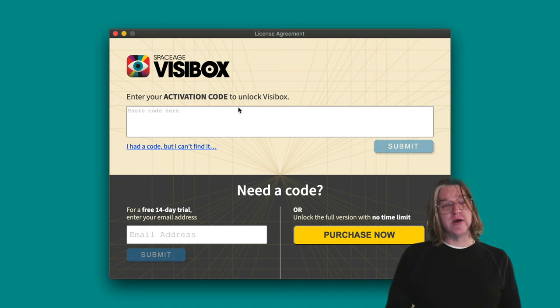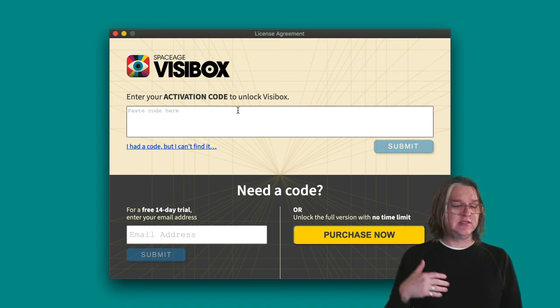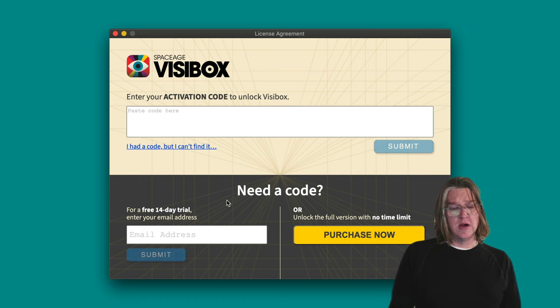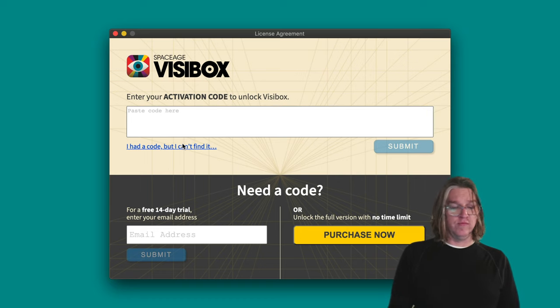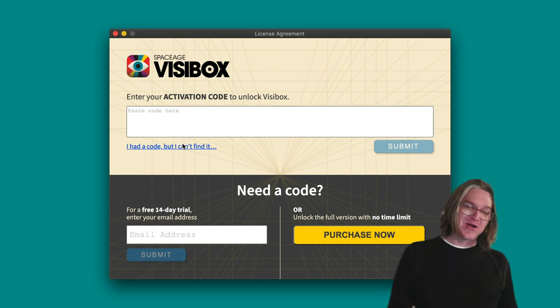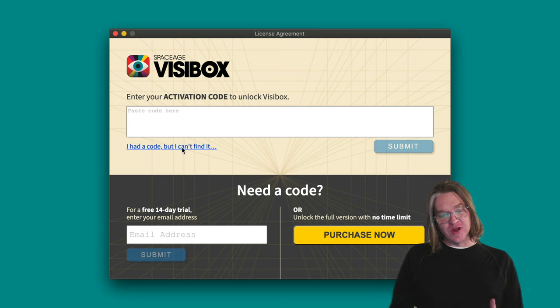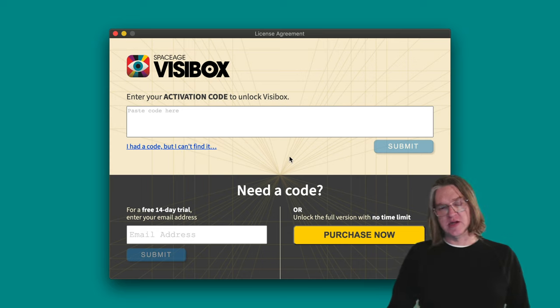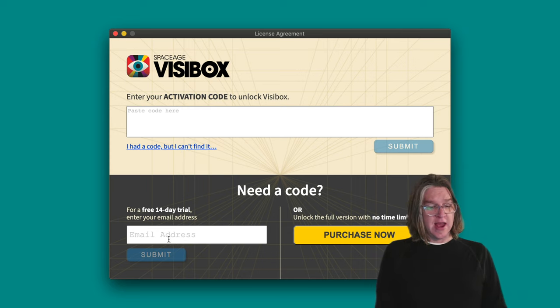If you've already got an activation code, if you've used Visibox in the past, you can enter it here. If you had a code and you lost it, you can click this link here and it'll take you to a place where you can enter your email address.